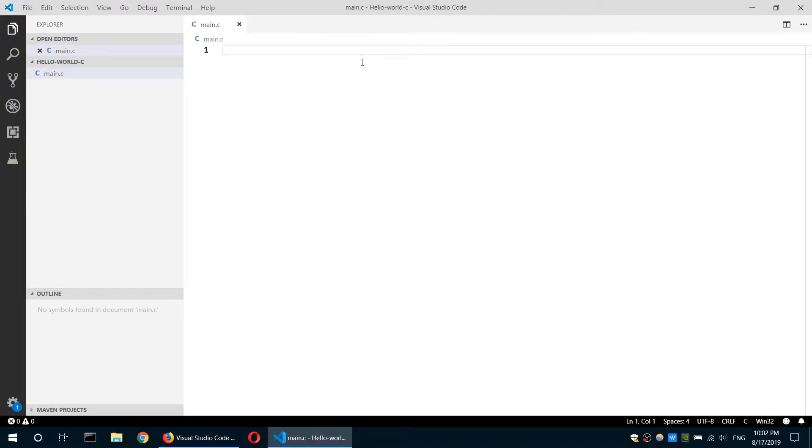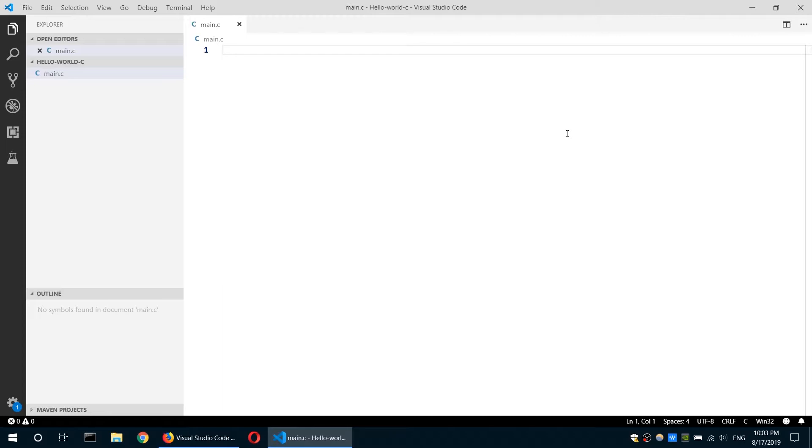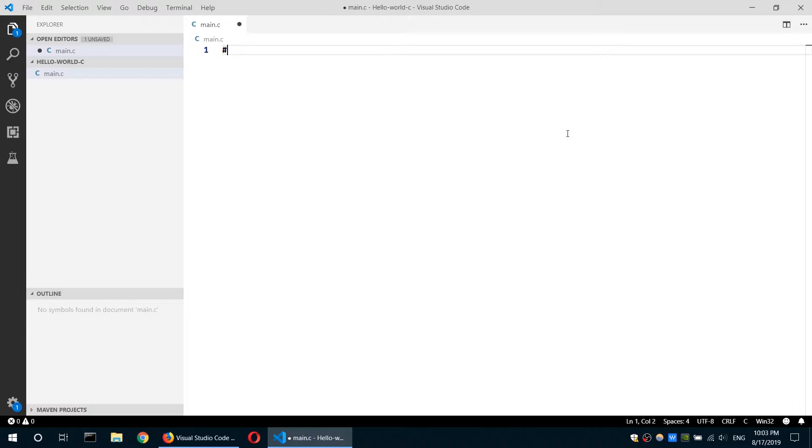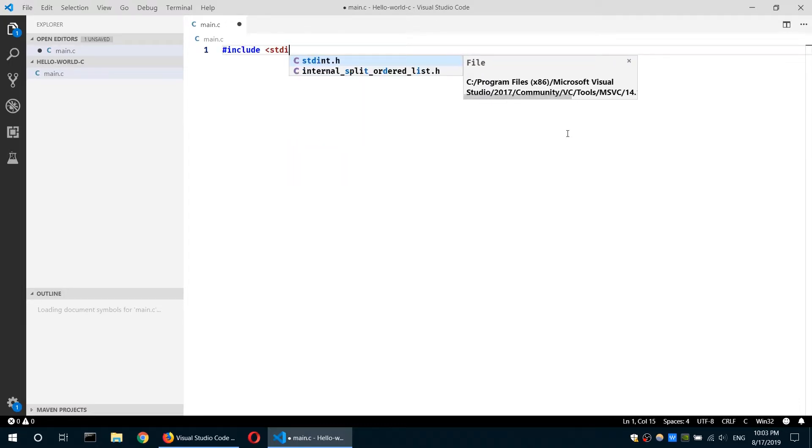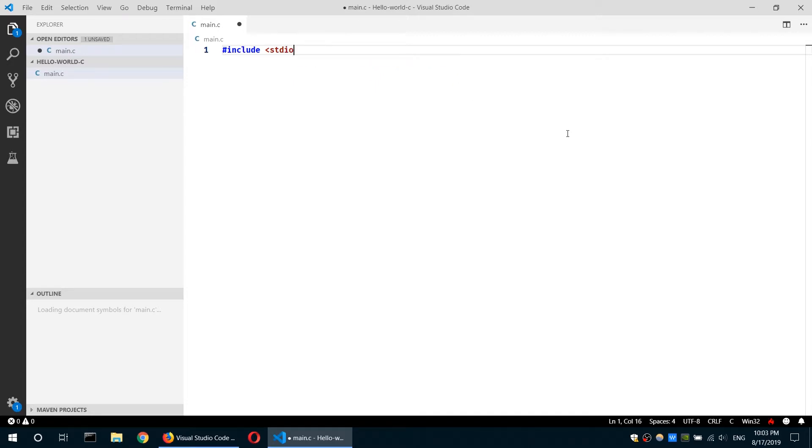And here I will write my first Hello World program. So to run a C program, to test our C program, we need to print something to our terminal. So to do that, we need a function that comes from a header called standard input output dot h. So include stdio.h.